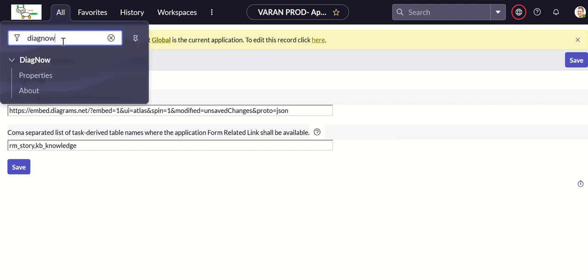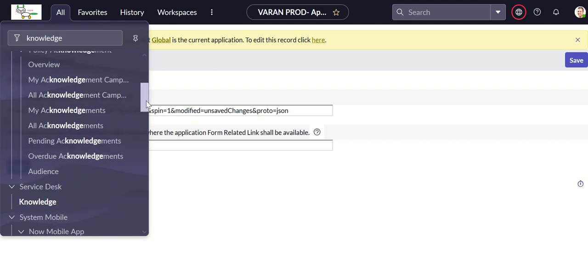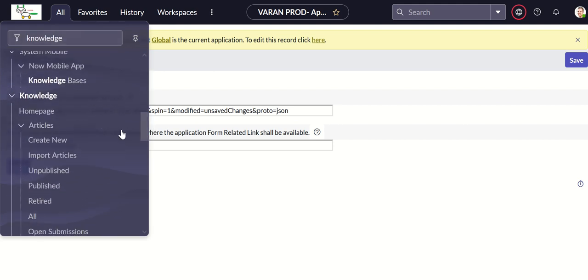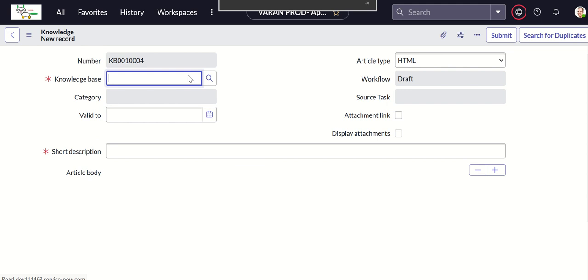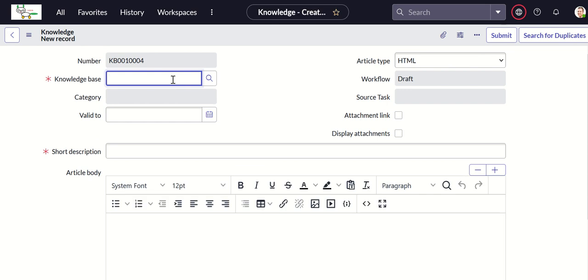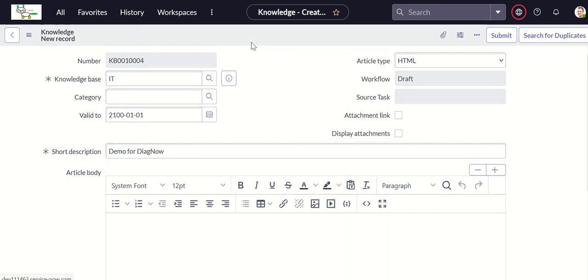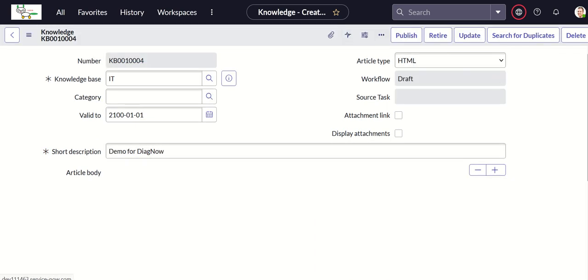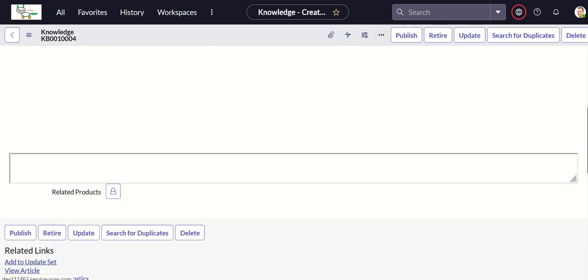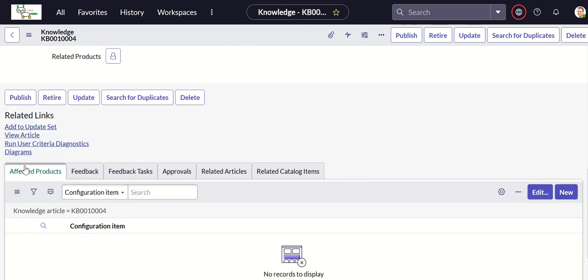Then we'll go and create a knowledge article. Click on create new, demo, and select demo for DiagNow. Save it. Once you do that, you should see a related link called diagrams. If you click on that, it opens up a UI.